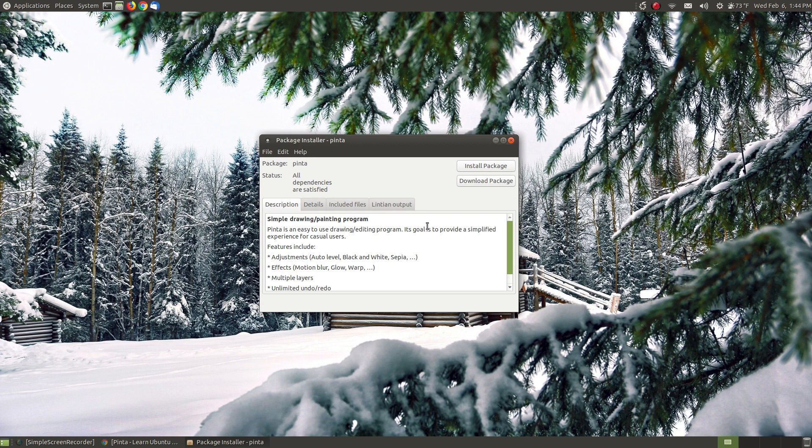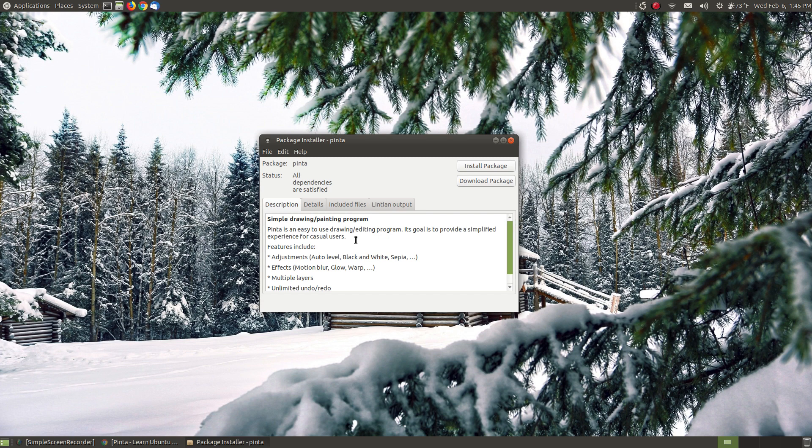You can see what it gives you a description here within the package installer of what Pinta is. It says Pinta is an easy to use drawing/editing program. Its goal is to provide a simplified experience for casual users so this is not for power users that's trying to replace Photoshop. This is for the users that are using like MS Paint and actually it has a little bit more features than MS Paint. It's kind of a clone or similar to paint.net.